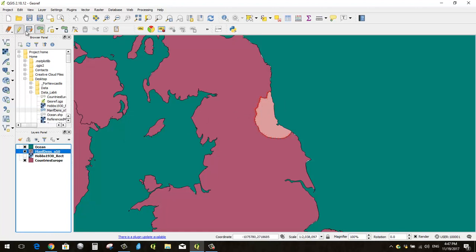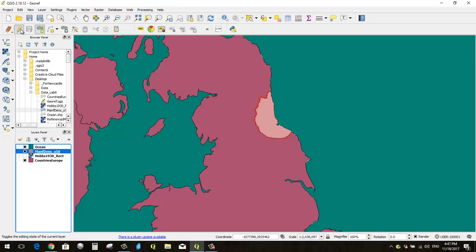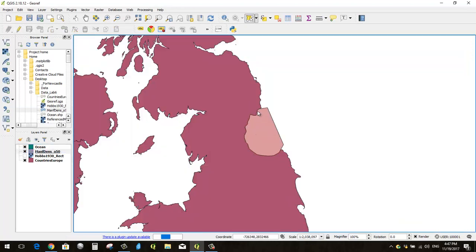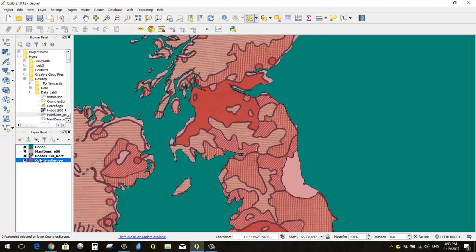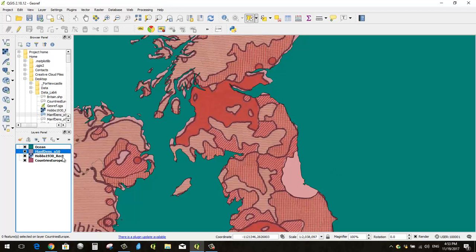And when I'm happy with my first blob, I can say save. Save the layer edits, and I can toggle it off. Save the layer edits, and there's my first geo-referenced kind of unit. So I think I want to do one more, because that one was easy. It was contiguous. I want to do one more that has these little holes in it here.